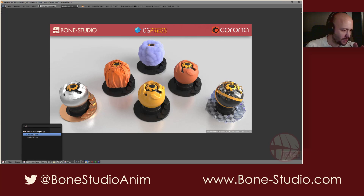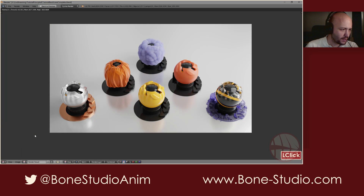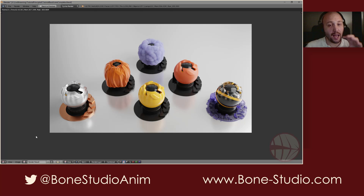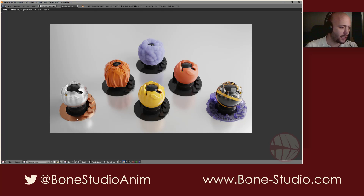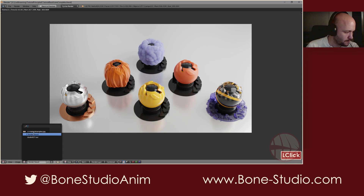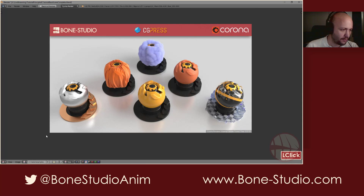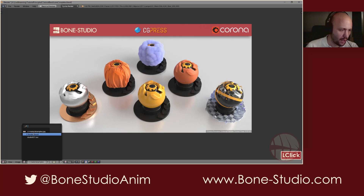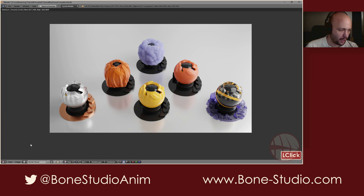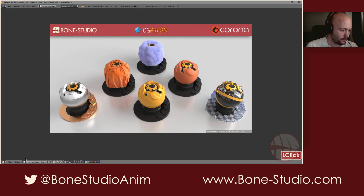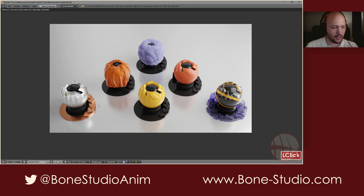This is the result. As you can see, it's pretty similar. In fact, I think I like the Cycles version more — it's more modern. But here you have Corona and here you have Cycles.